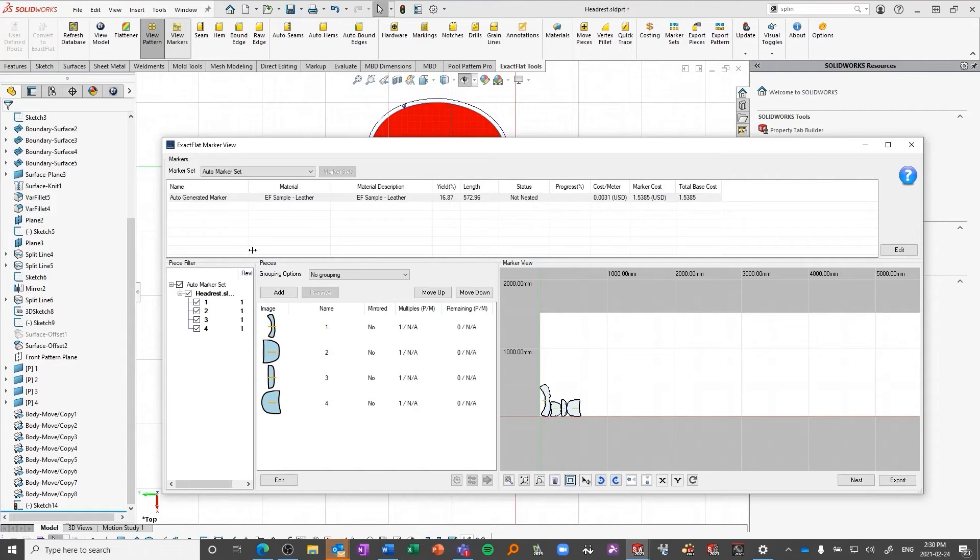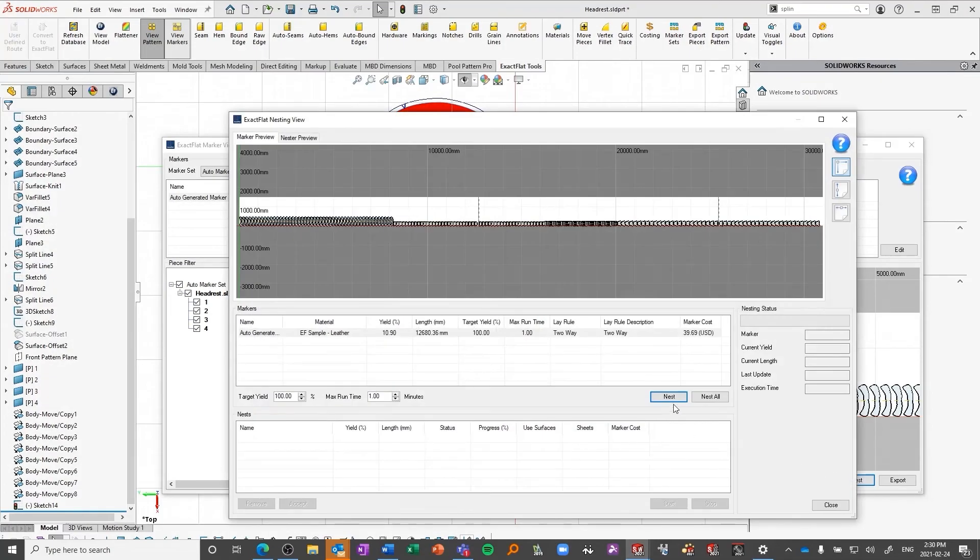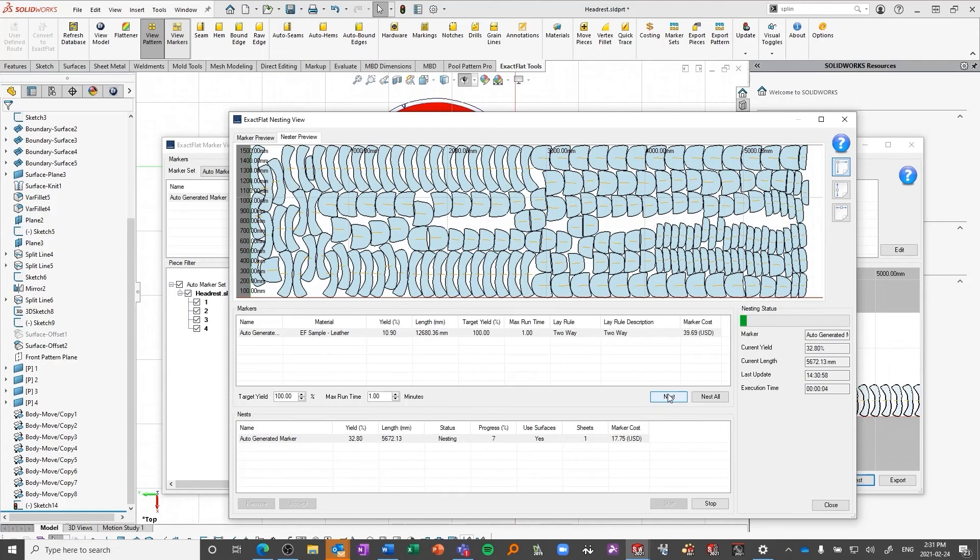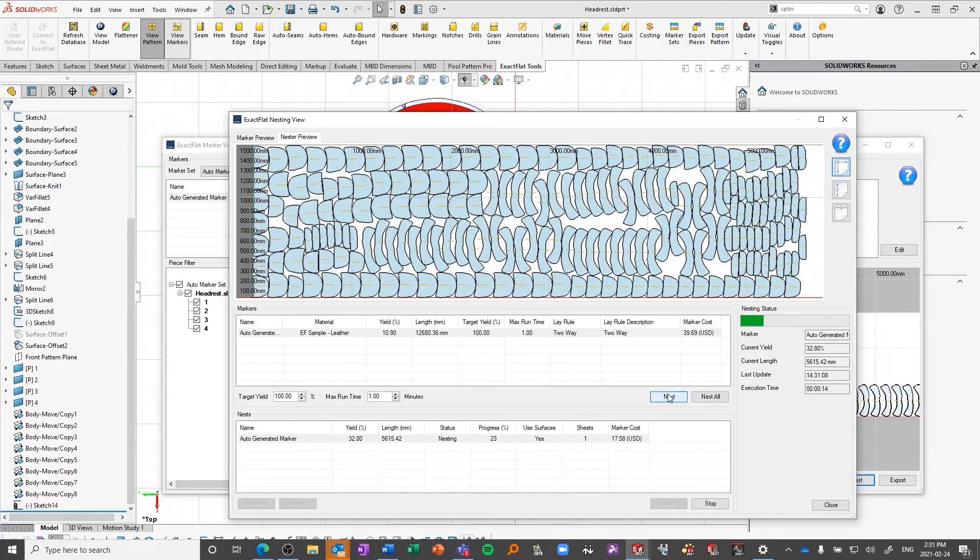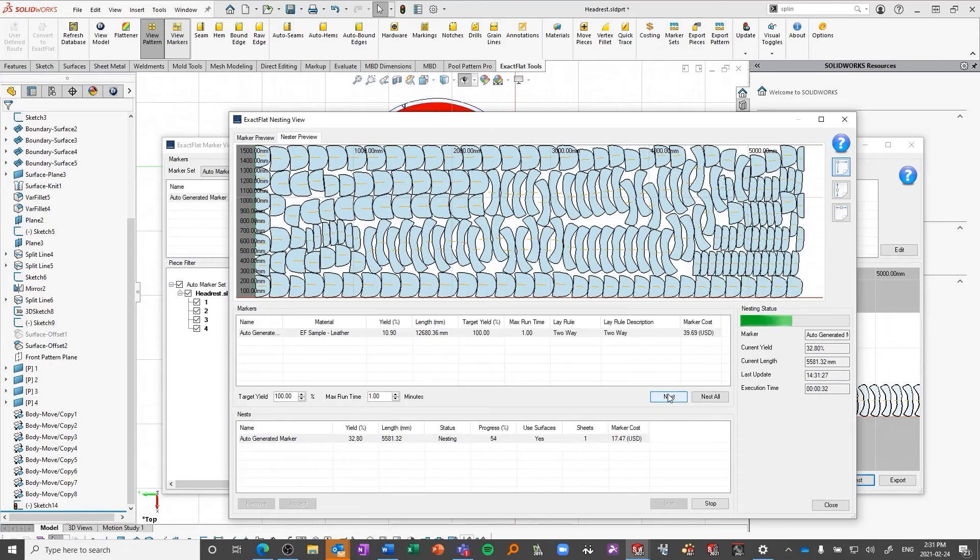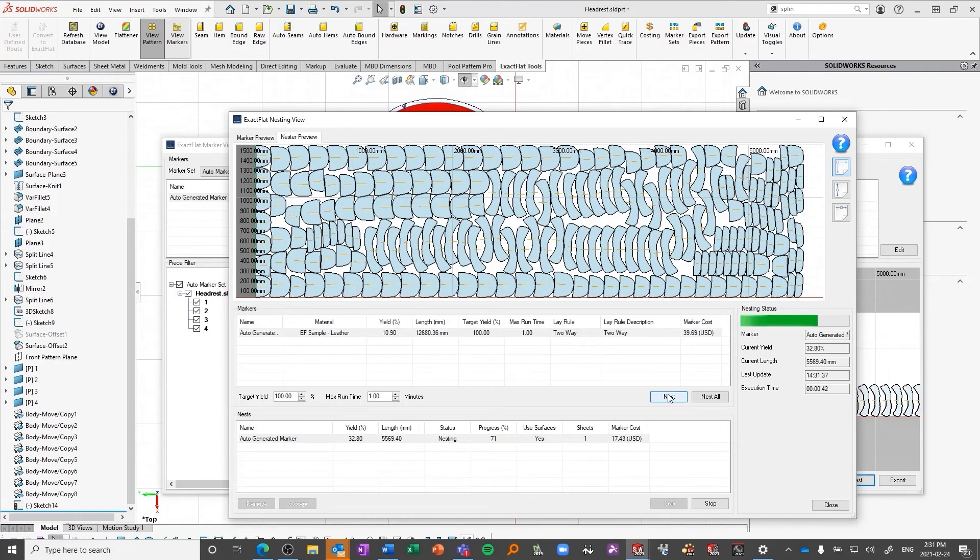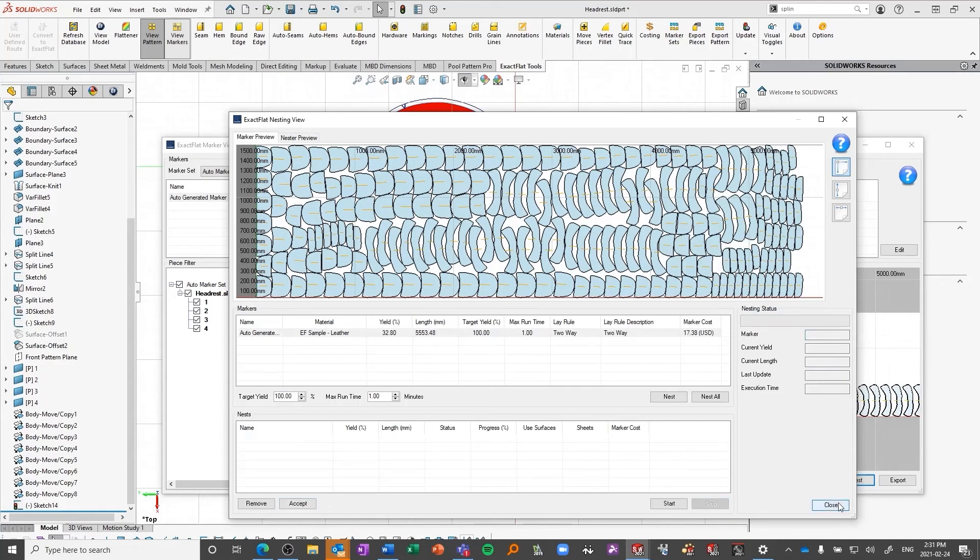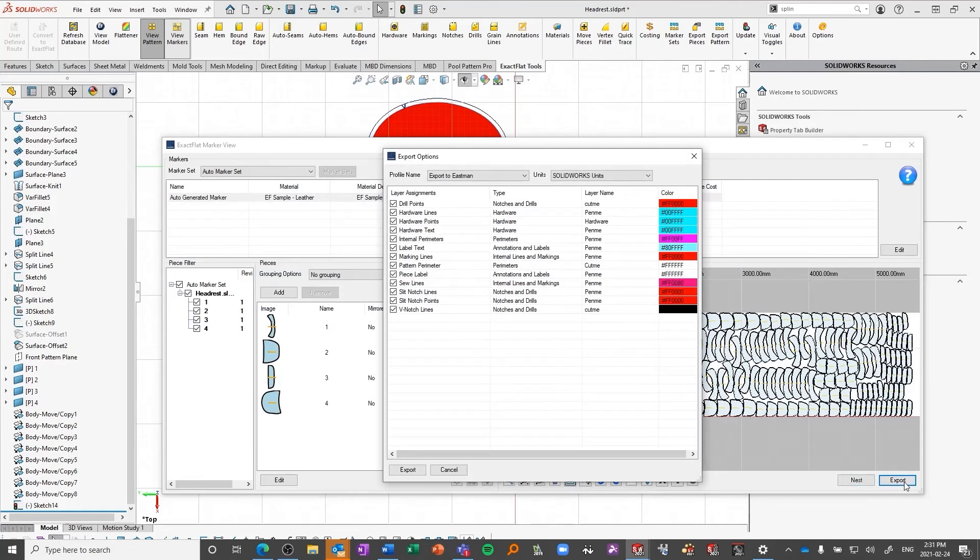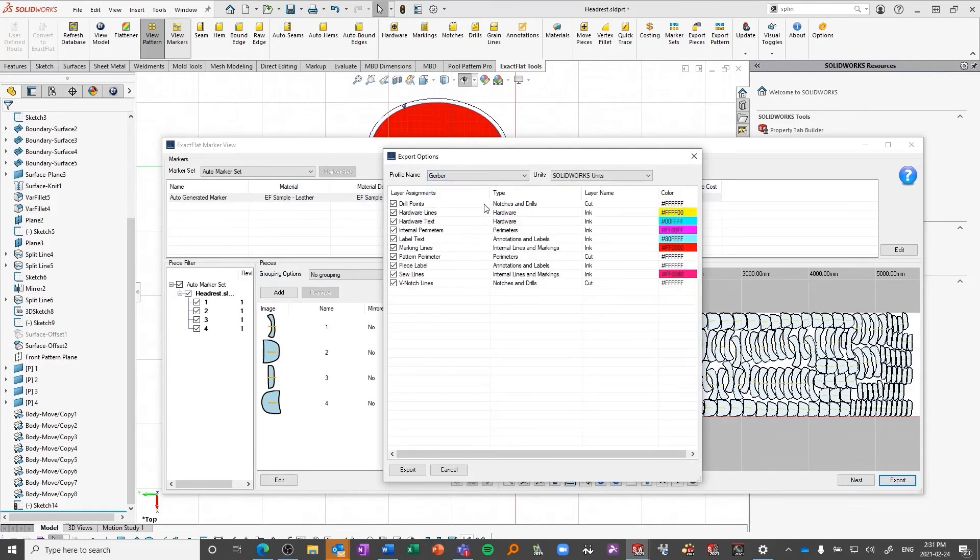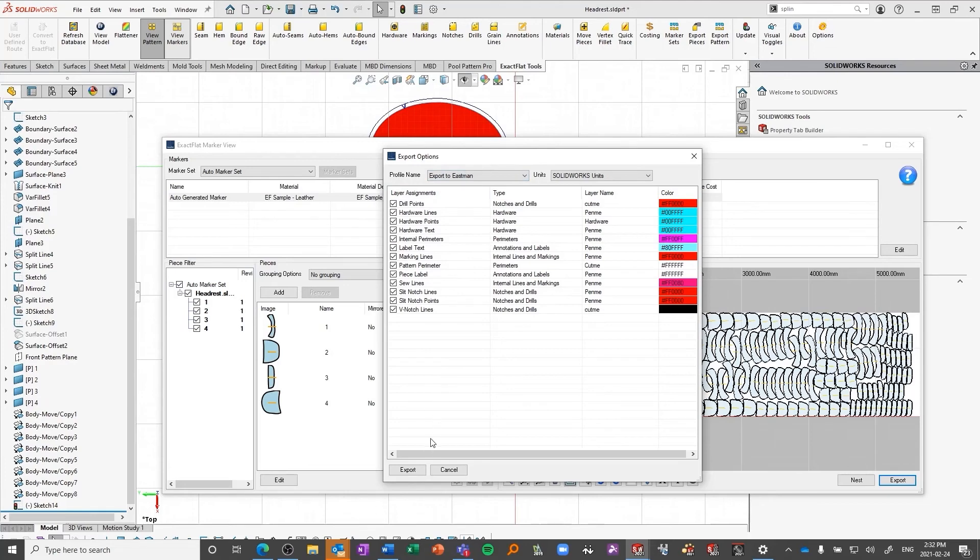With the professional version, we also have access to the powerful nesting capabilities built right into the workflow, and we can nest based on yield or time to try and maximize our material usage. Once our marker is the way we want it, we export it out as a DXF to a profile that our cutter can read. There are default profiles for many of the most popular cutters in the market today but can be customized to suit any cutter profile that accepts DXF files.